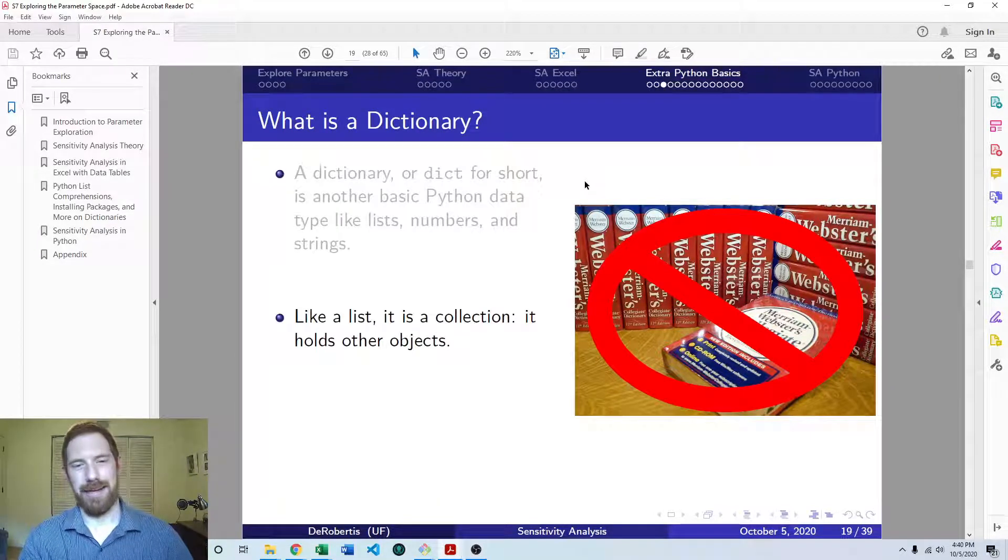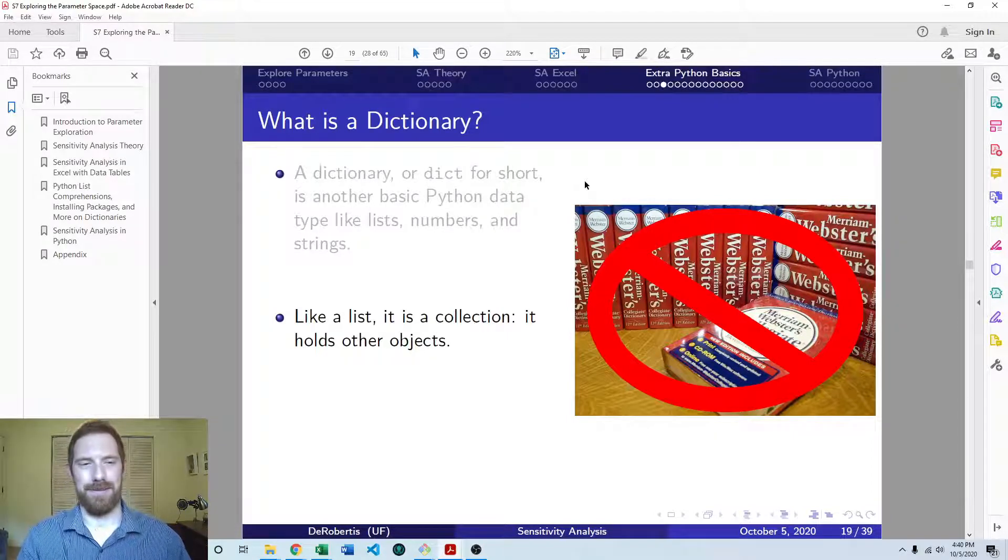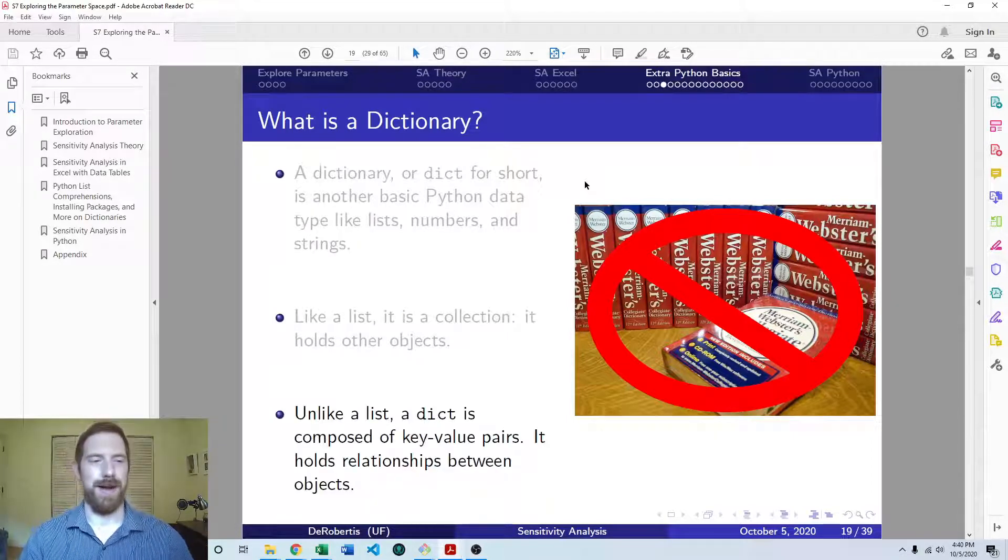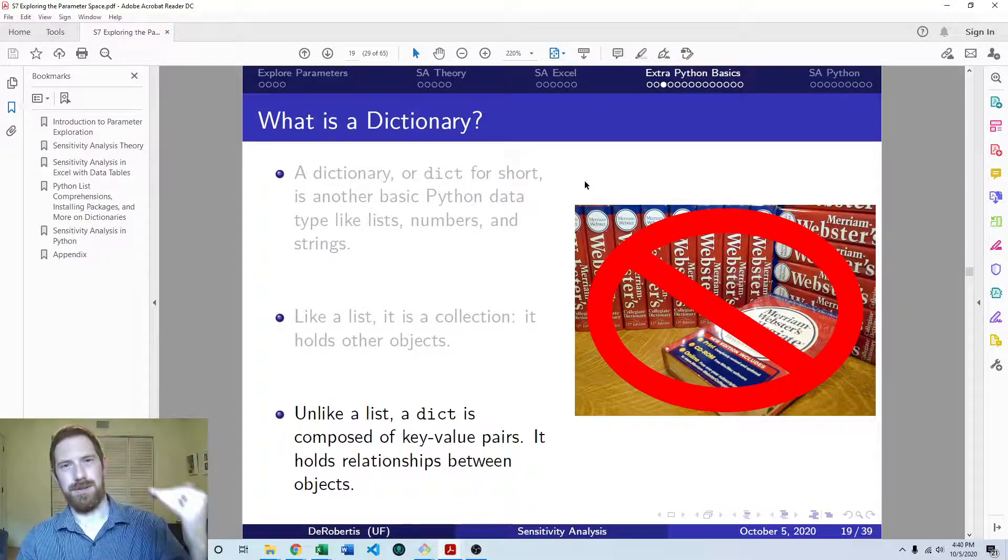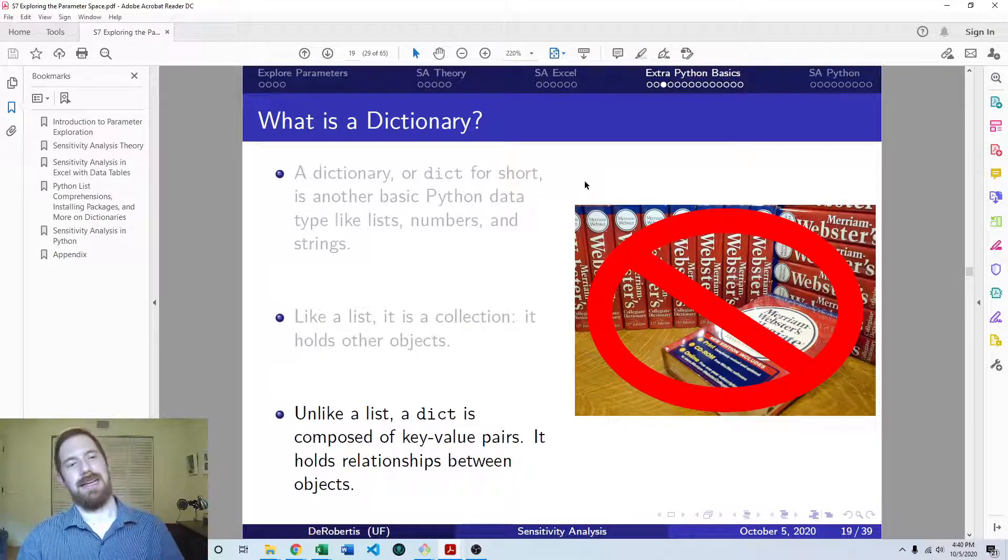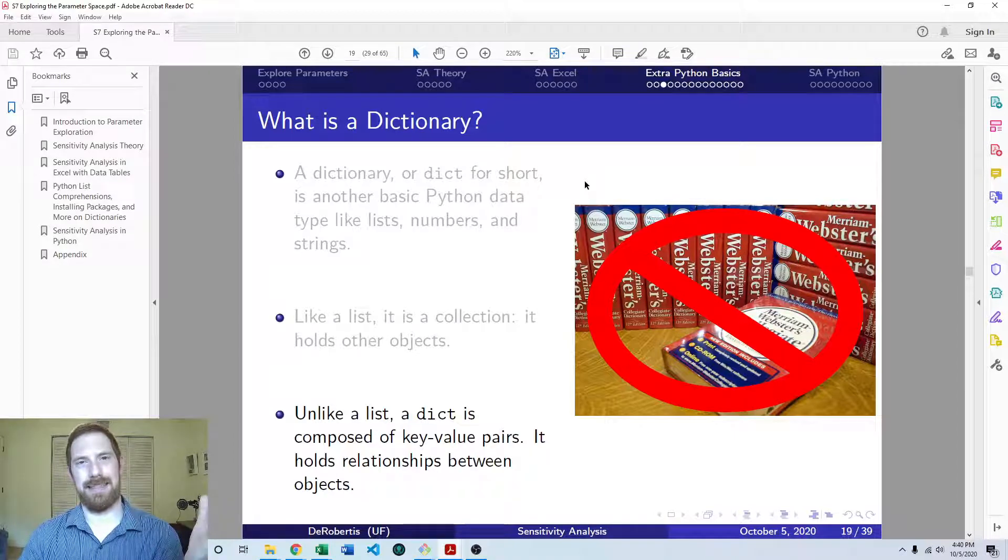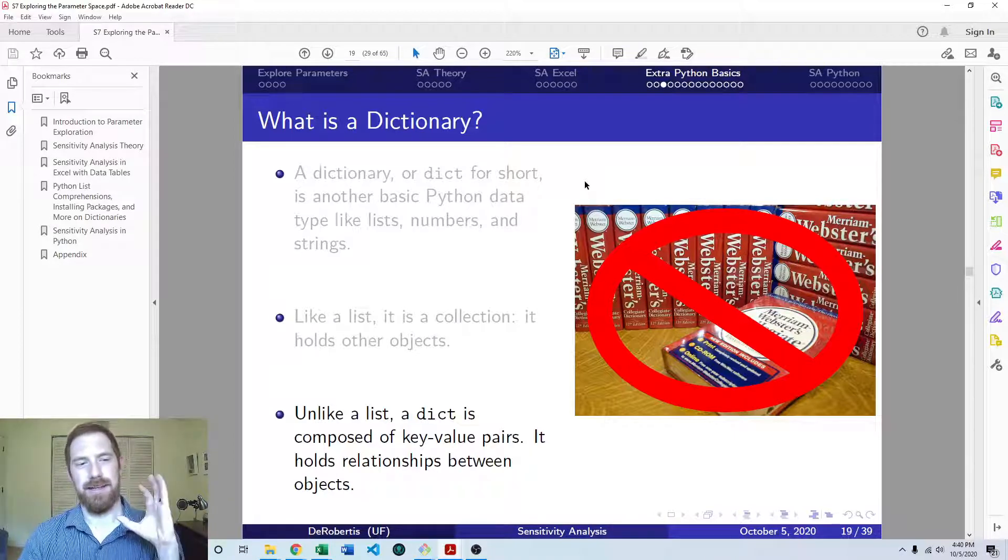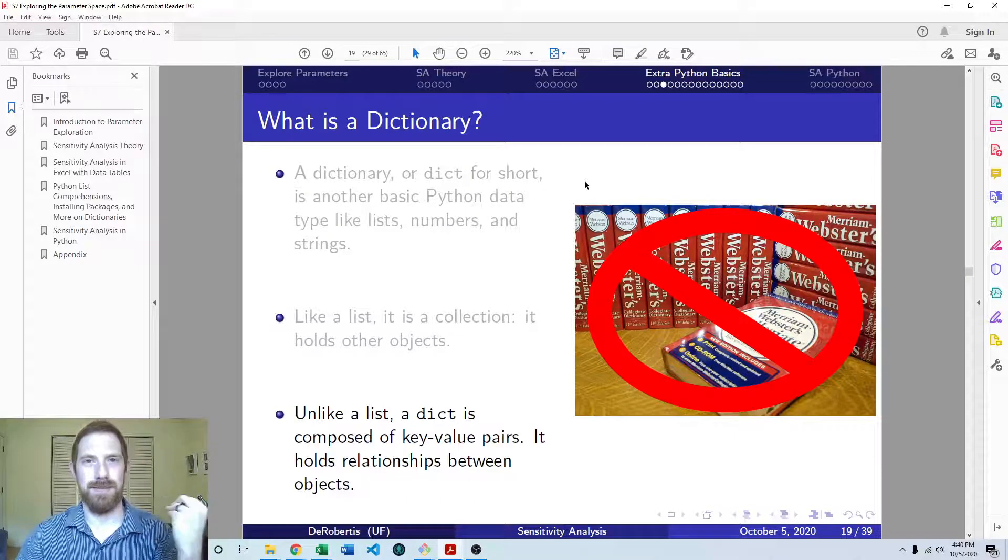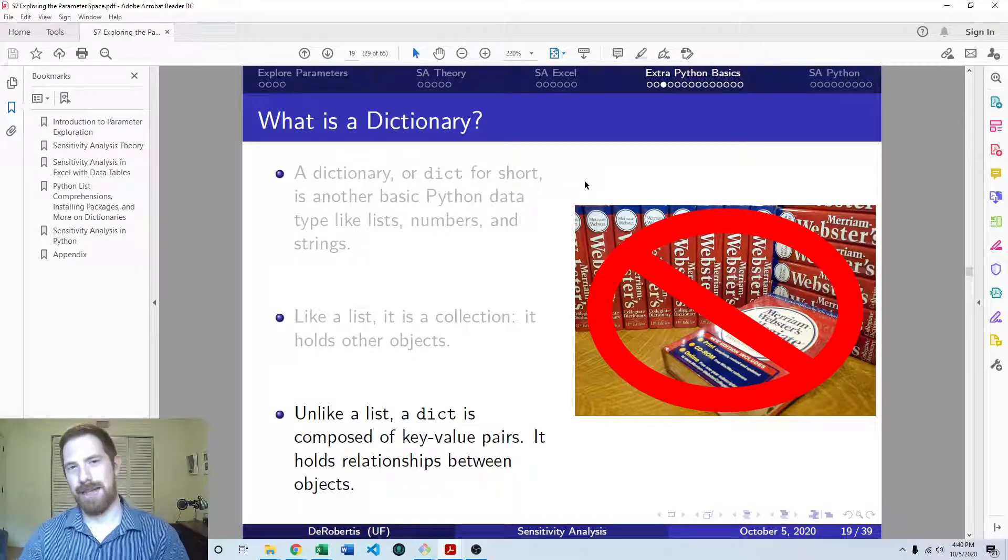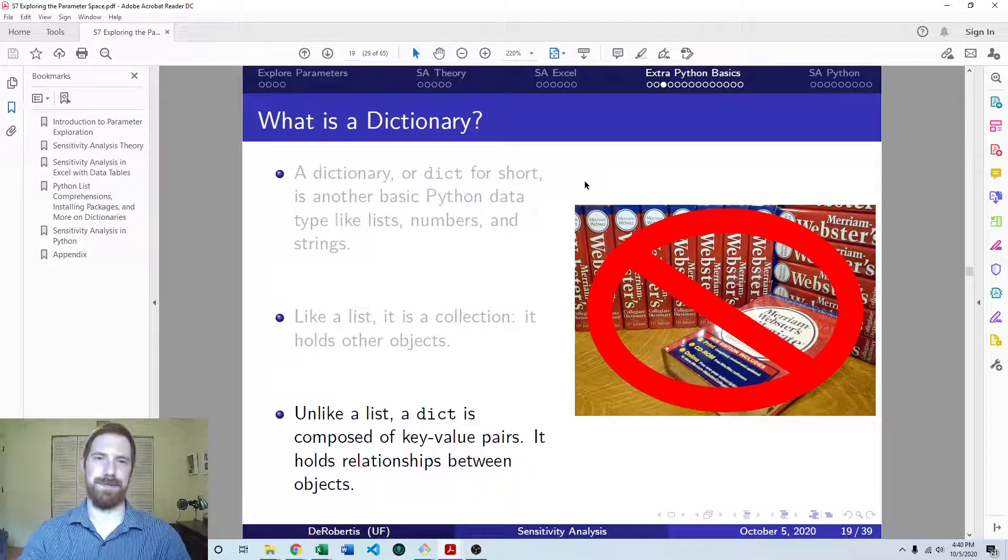And like a list, it holds other objects within it. A list is ordered, you just hold things in order. For a dictionary, it's key-value pairs. So you're storing your object under some key where you want to be able to look up the object by that key at a later time.